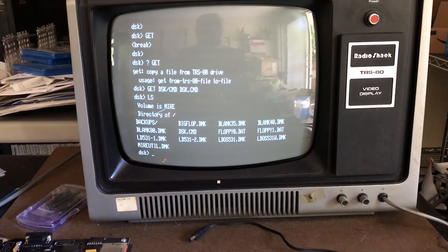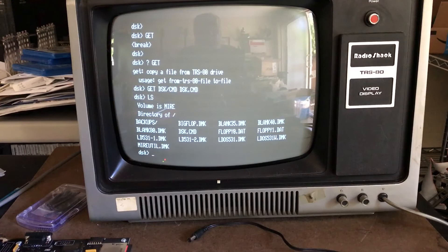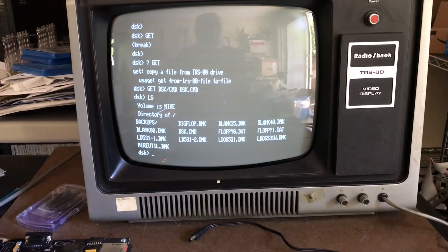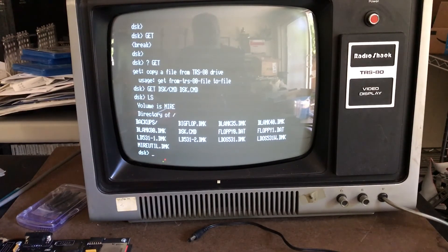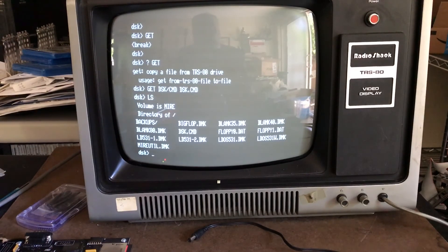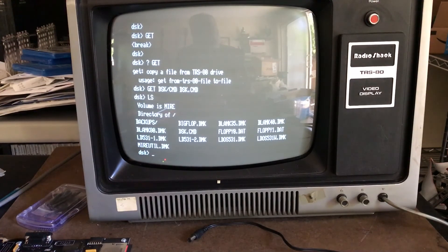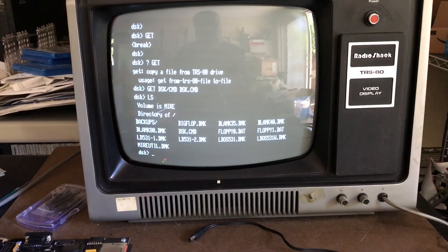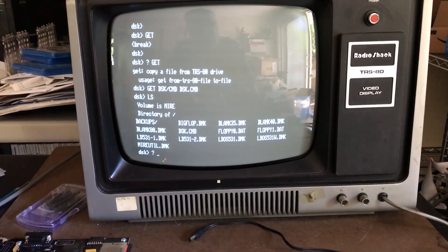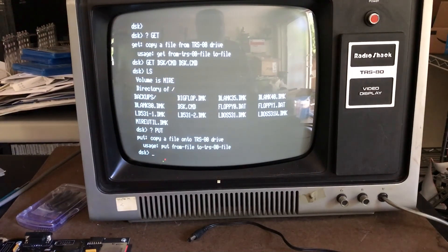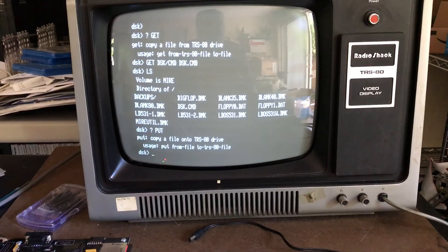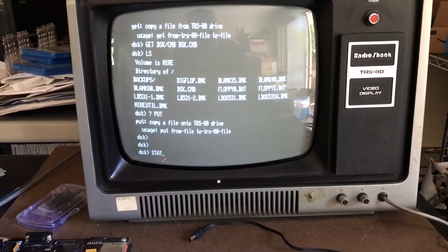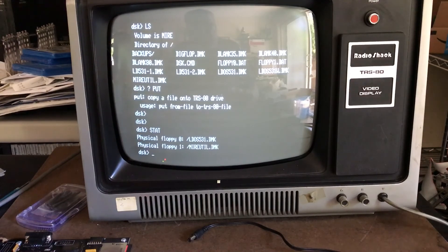You can go the opposite direction as well. If you've got files you want to move into a DMK image, you can do that using several programs on your PC, or you can copy those files onto the SD card, bring the system up, and then use put. Put will take a file from the SD card and put it onto a TRS-80 file. It's a useful little utility.